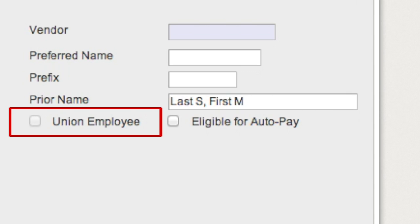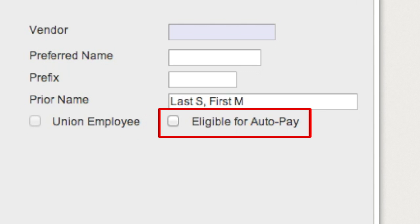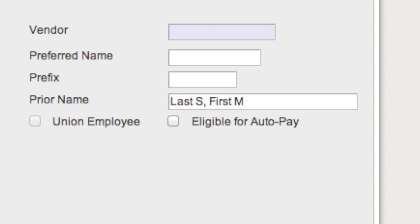Selecting the Union Employee checkbox calculates the employee's labor cost based on a union profile rate. Union functionality has to be turned on in the Configure Labor Settings screen to make this checkbox available. The Eligible for Auto Pay checkbox allows for the auto-creation of a timesheet if a timesheet does not already exist for the employee. Please note that the Create Auto Pay Timesheets utility needs to be run to create a timesheet.